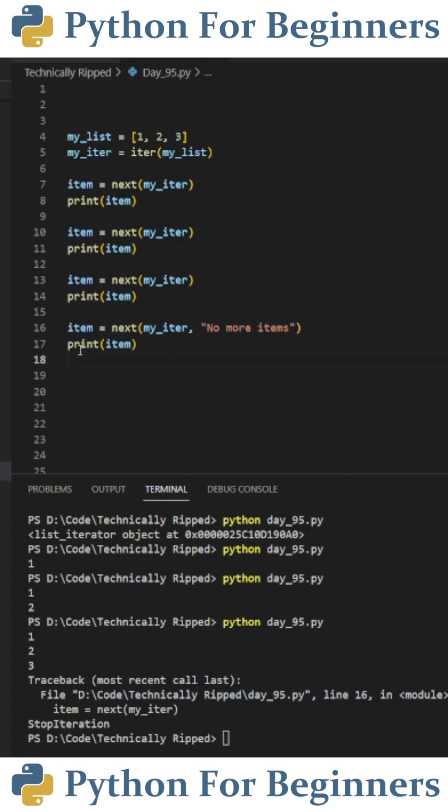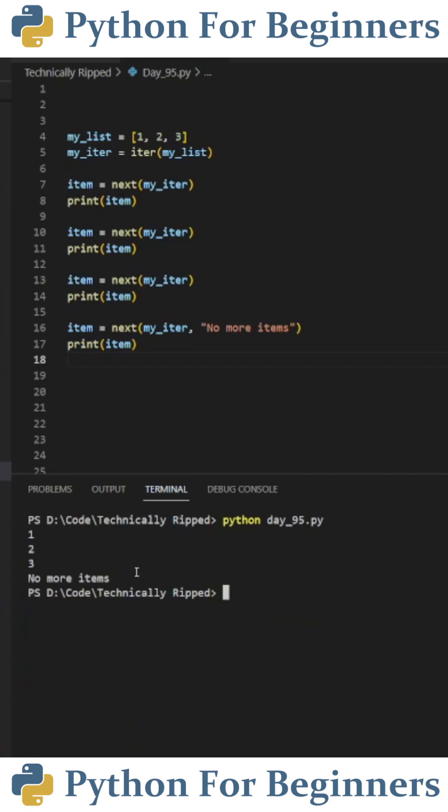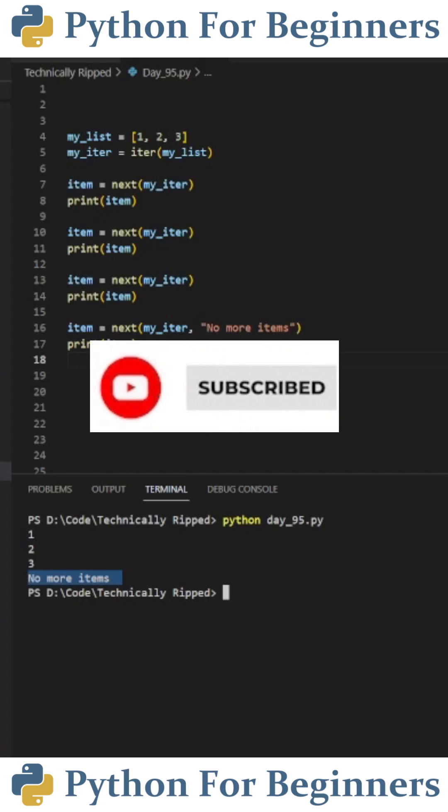If we replace line 16 with item equals next, and then in the parentheses, put myiter, comma, 'no more items'. And then when we run the code, you'll see that we get 'no more items' instead of an error. This is because it checks to see if there's any more items in the list, and if there's not, it prints the message that we left.